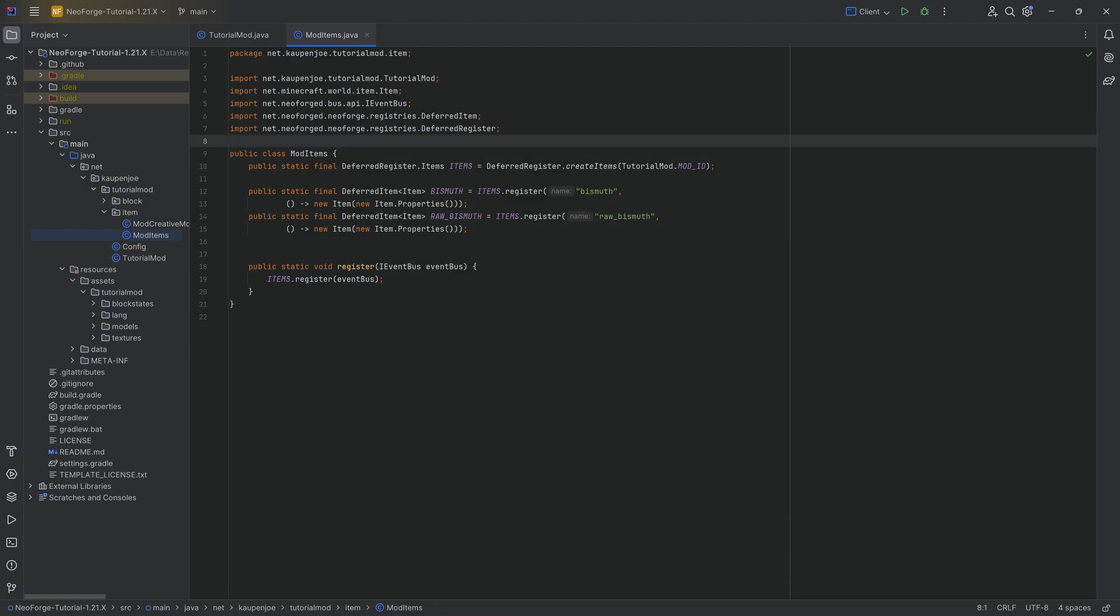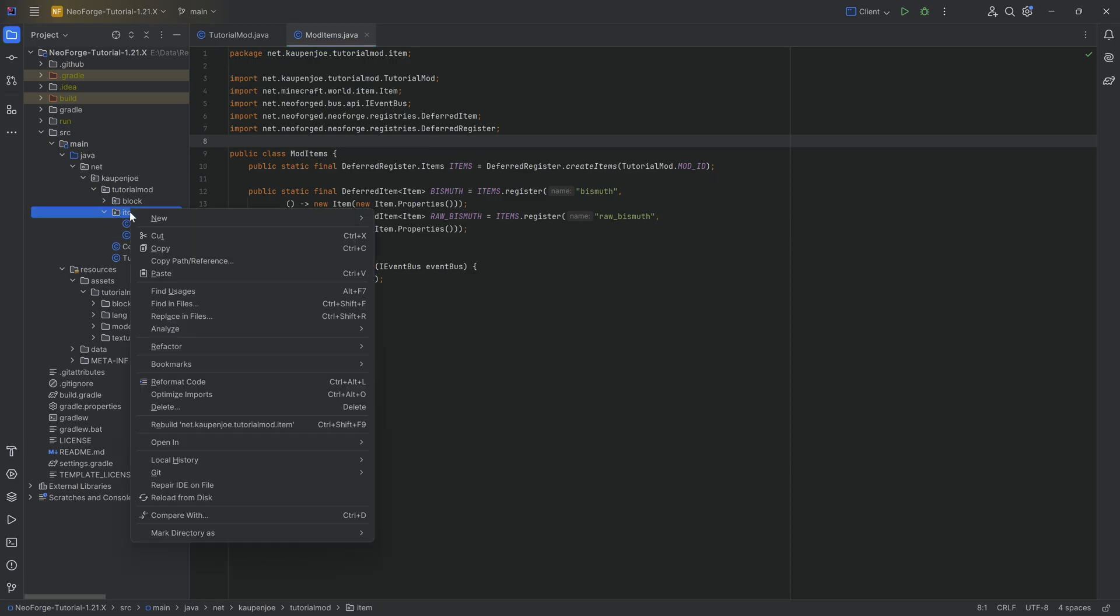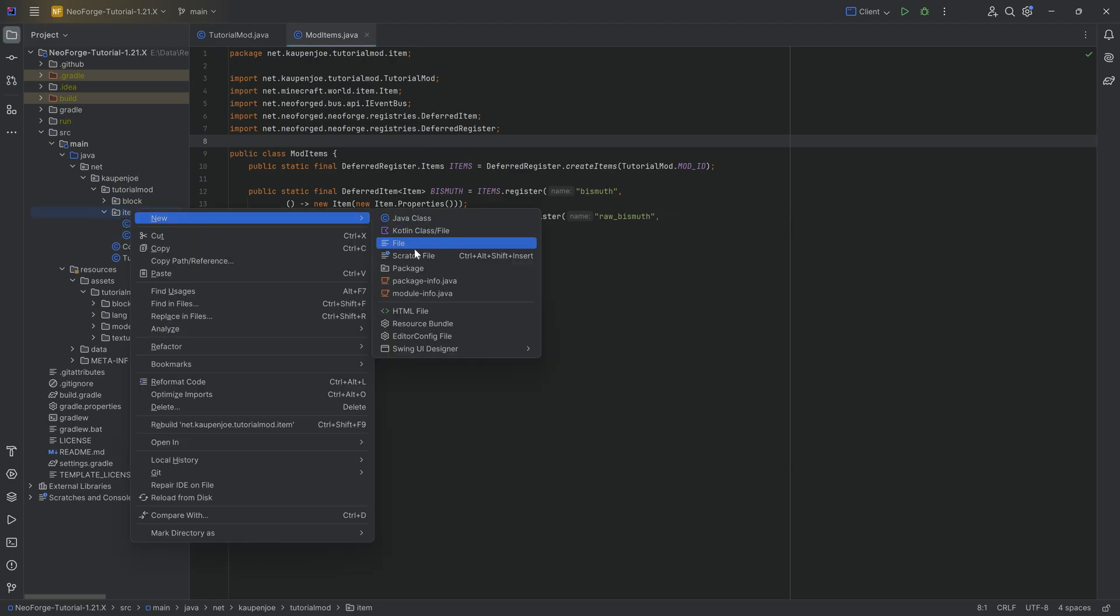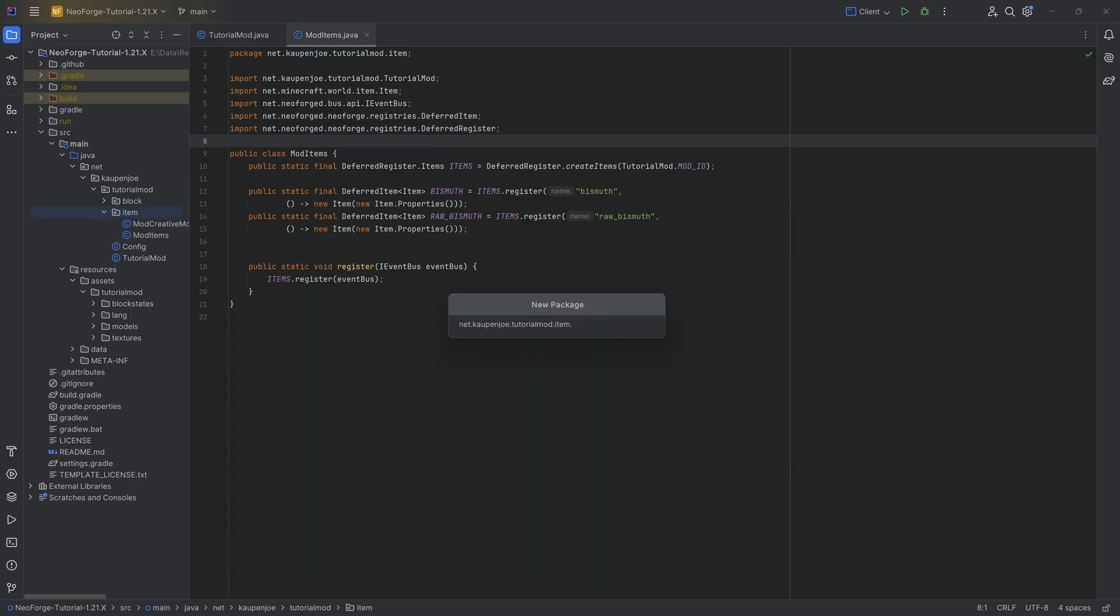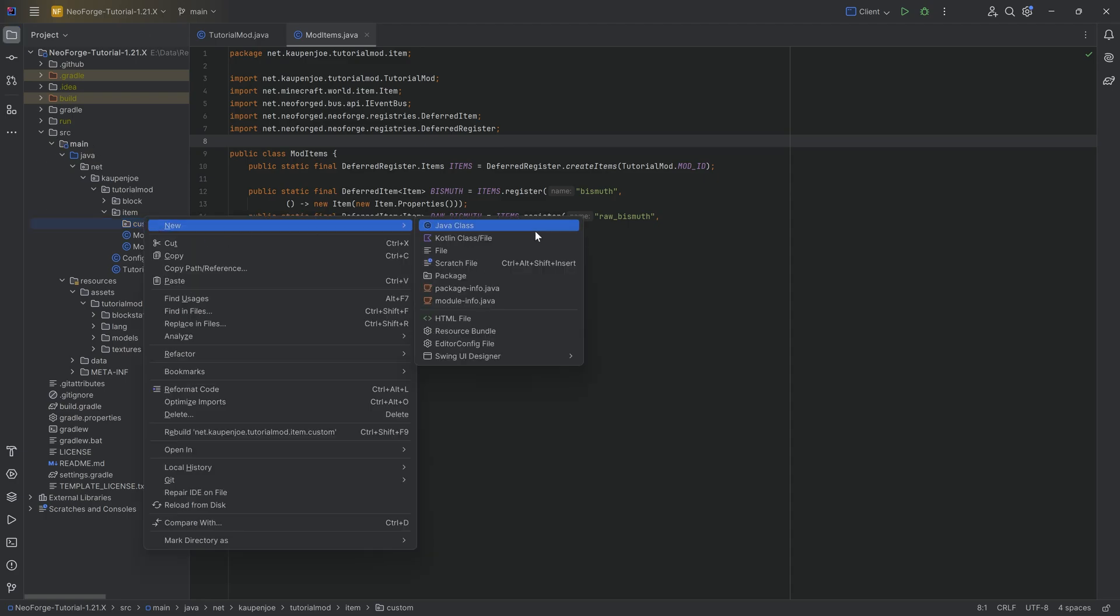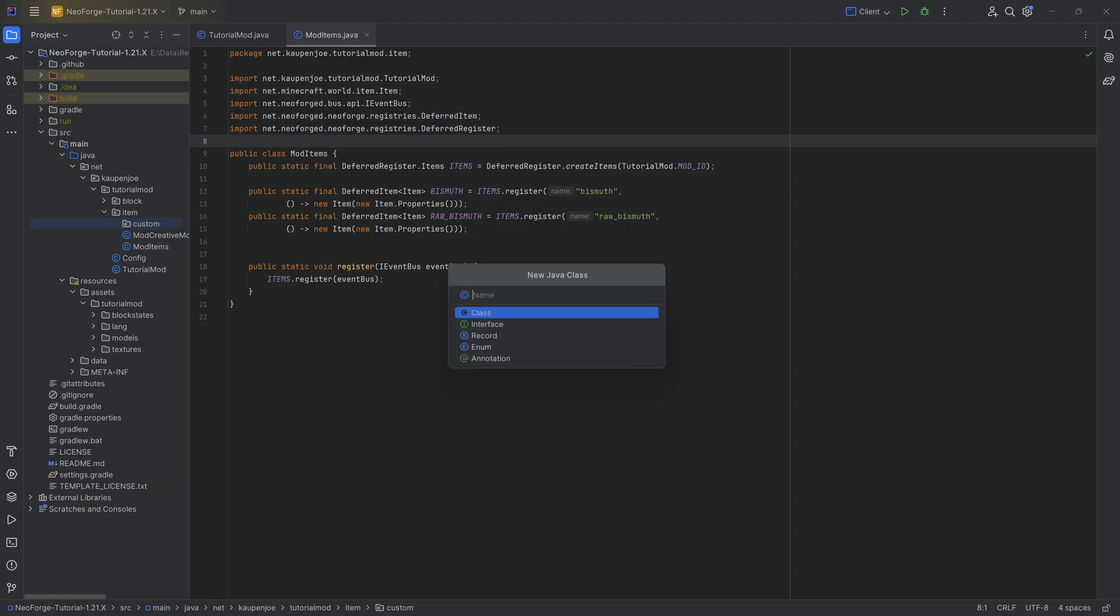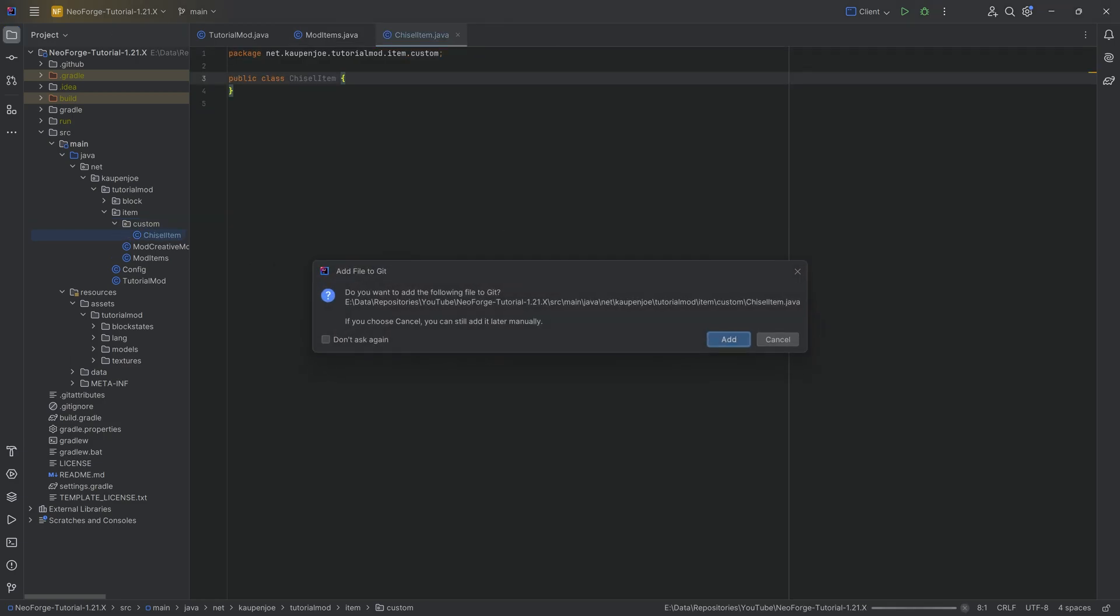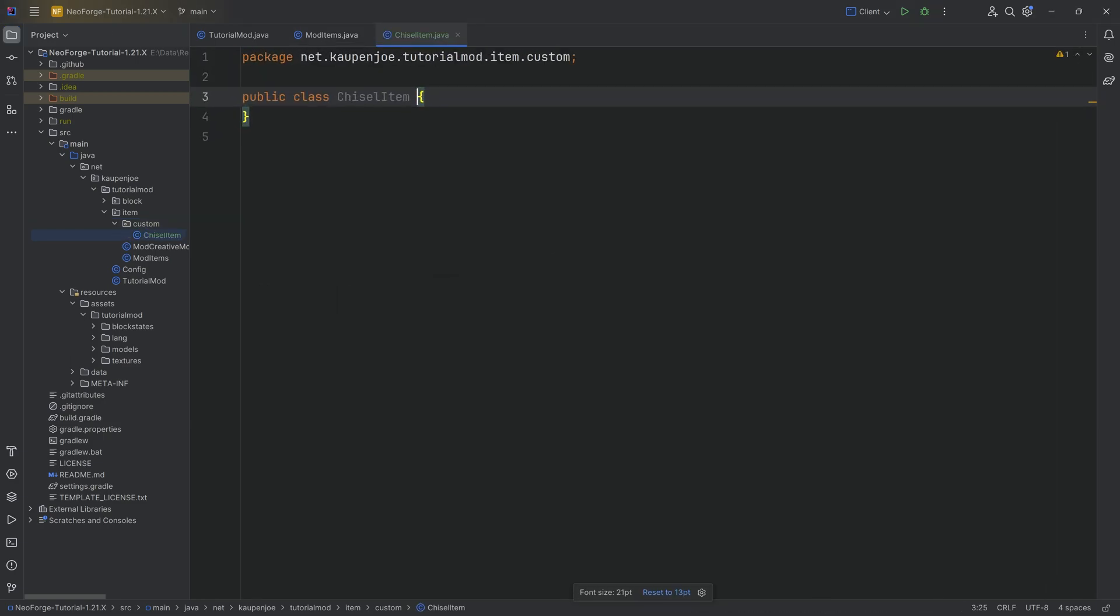However, we're going to make a custom item class. An advanced item is what I call an item that has a custom item class, where we can add all sorts of crazy functionality to it. In our item package, we're going to right click new package called custom, just for organizing purposes. Then inside the custom package, right click new Java class.